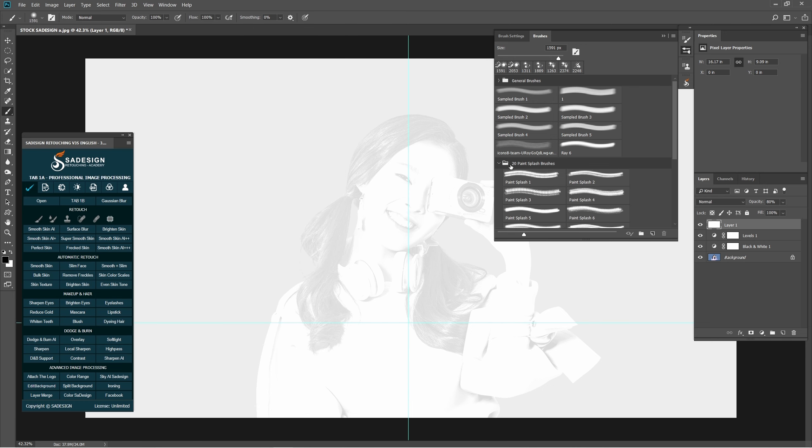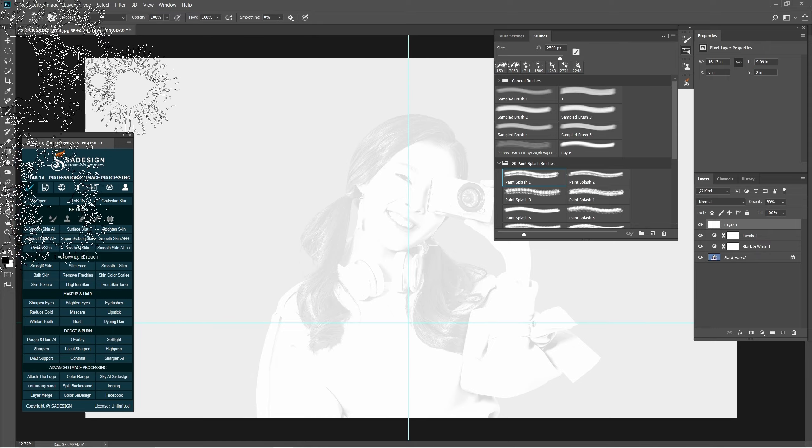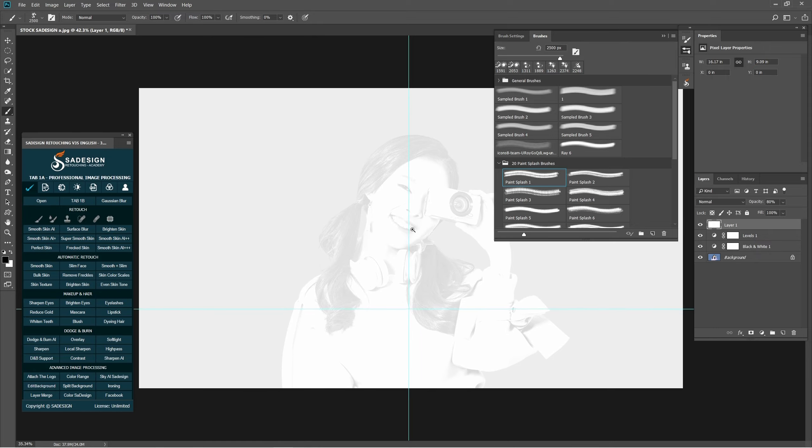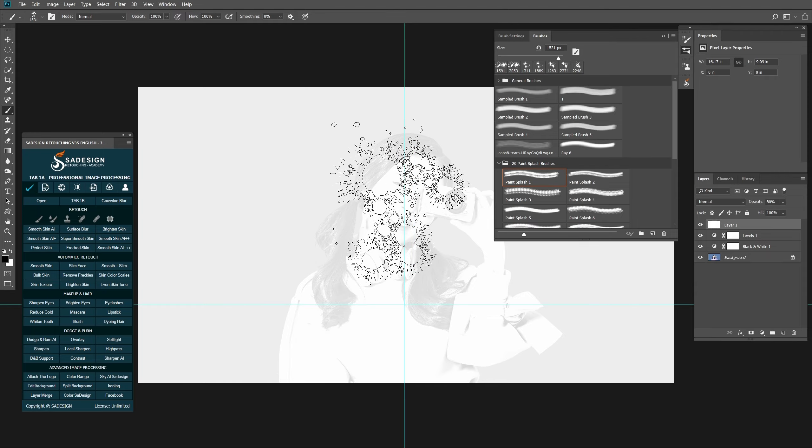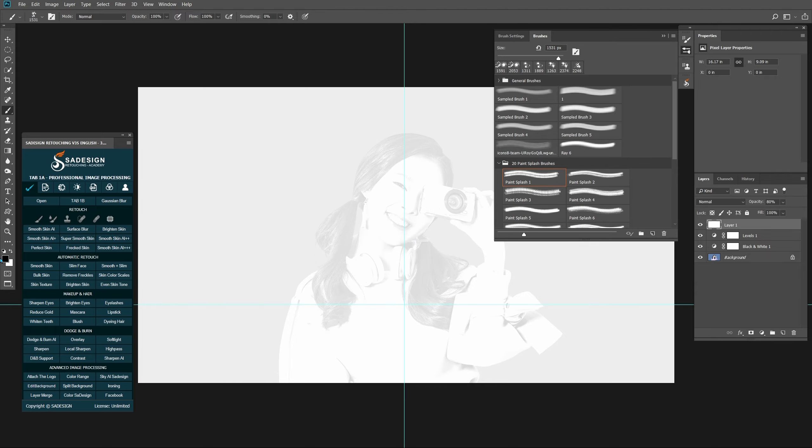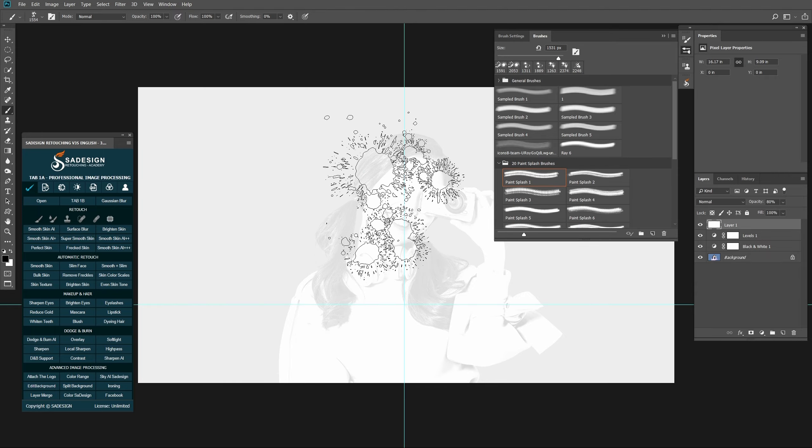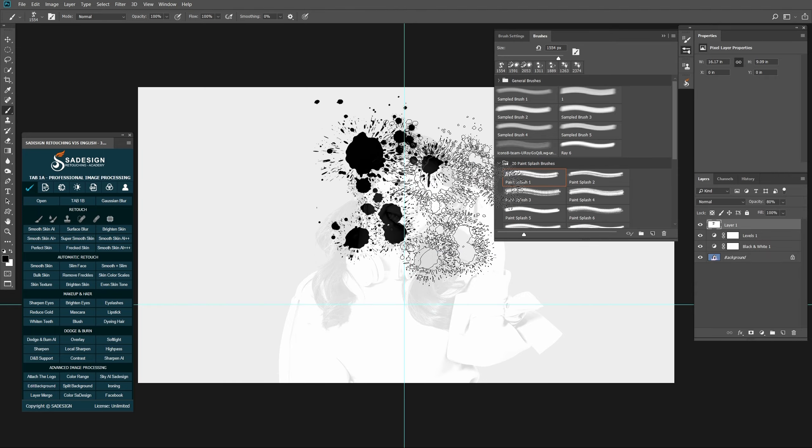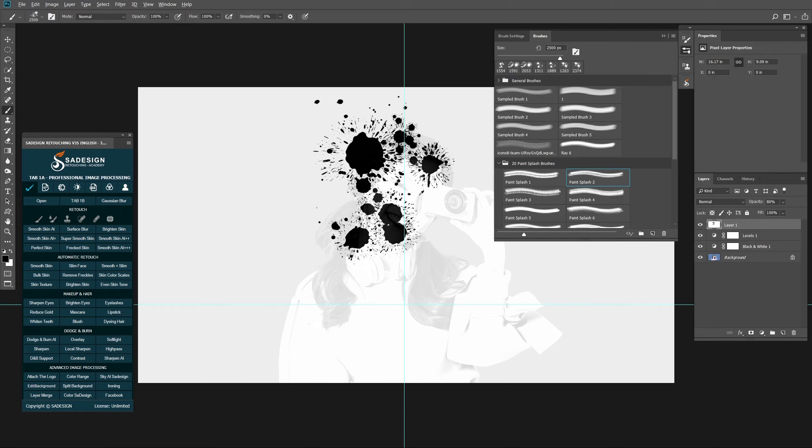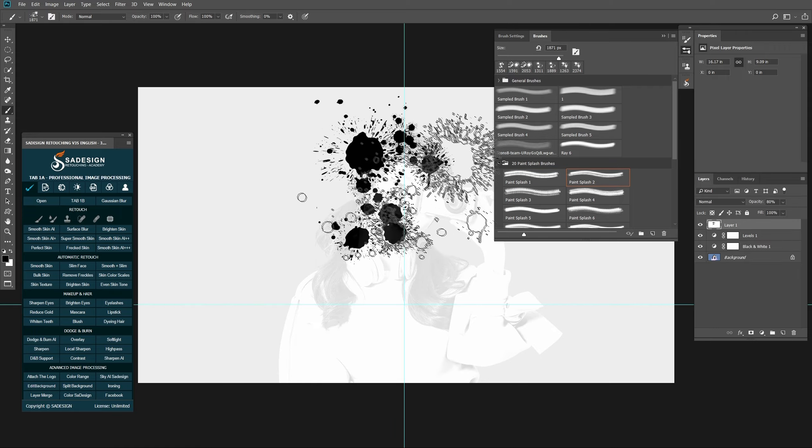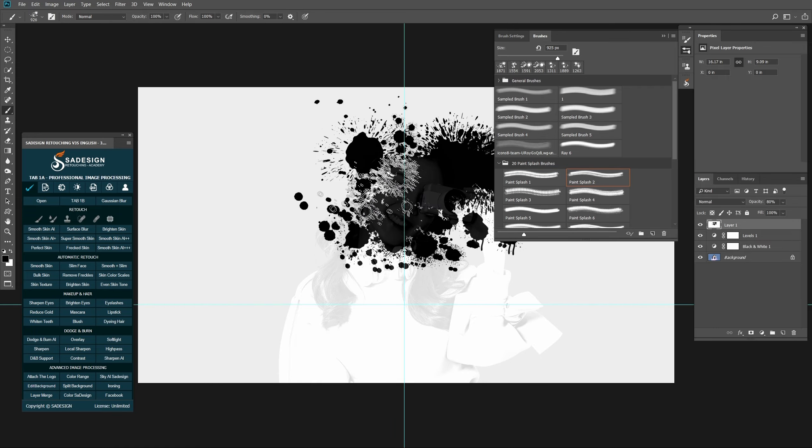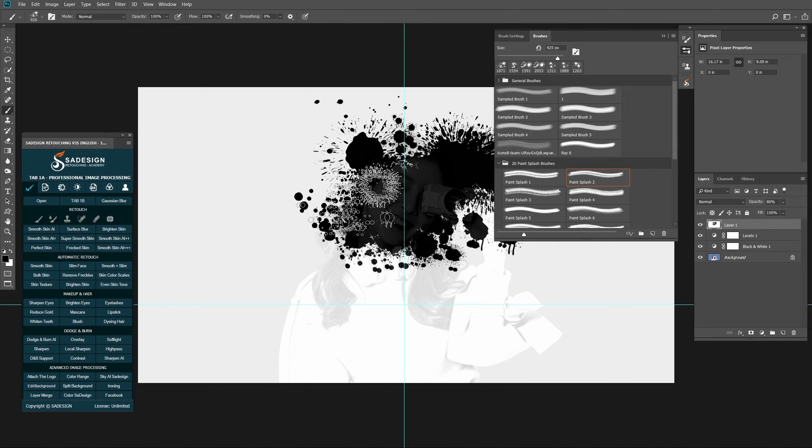Now, open Flash Brushes folder and get Flash one. Adjust the size and paint on layer one. Similarly, choose the Flash that you prefer and paint.